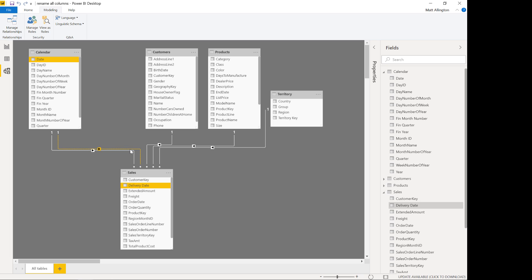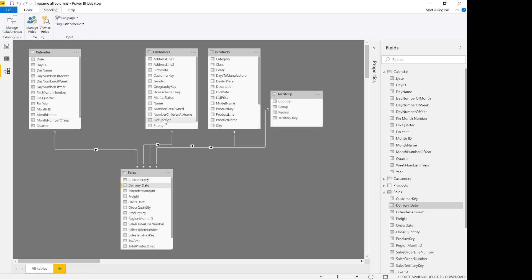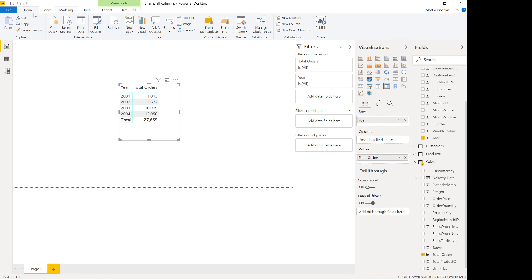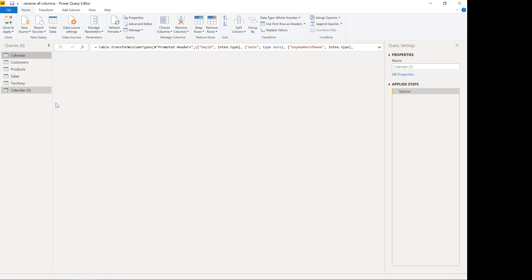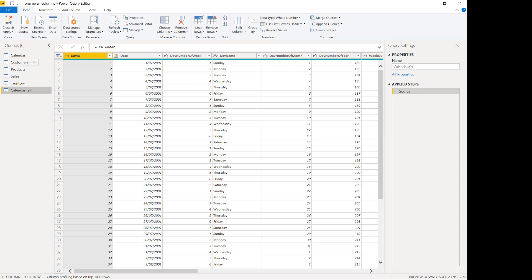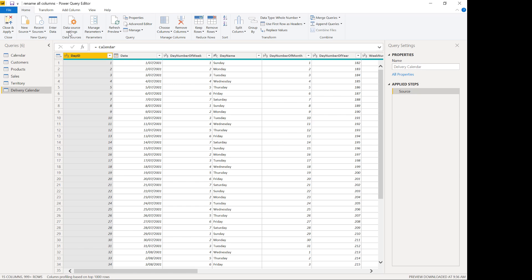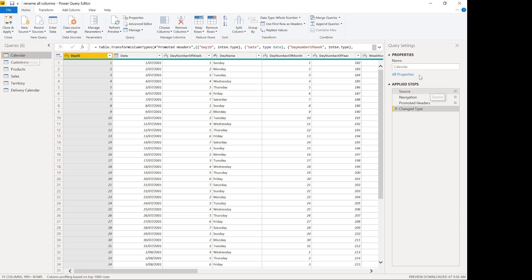But there is an alternative approach: create another copy of the calendar table. So I'm going to delete the second relationship, go into Edit Queries, right-click and reference the existing copy, and rename this calendar table 'Delivery'. I'm also going to rename the first one 'Order Calendar'.